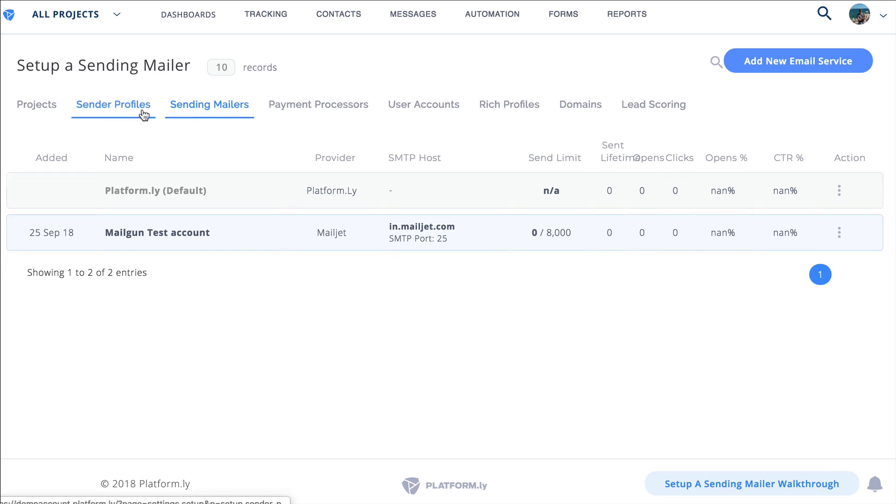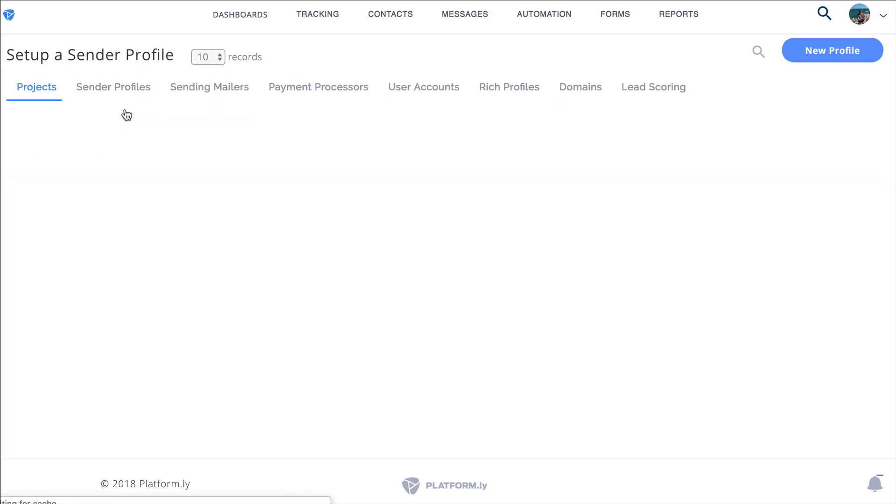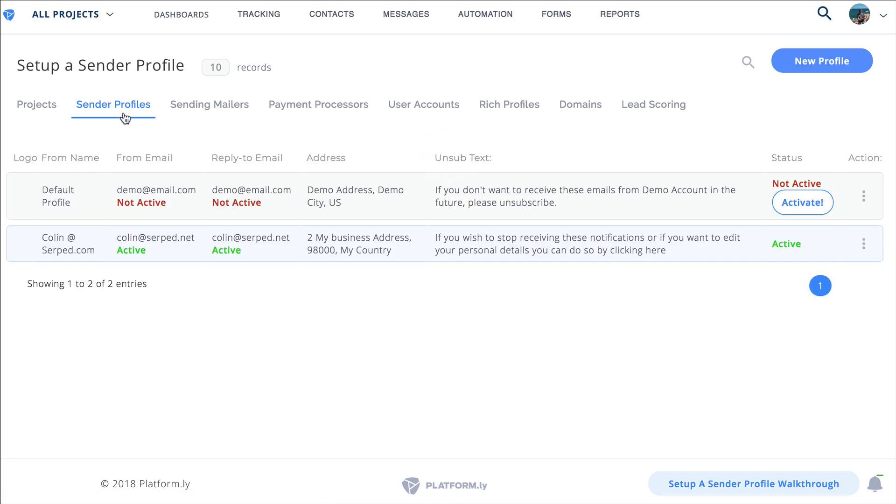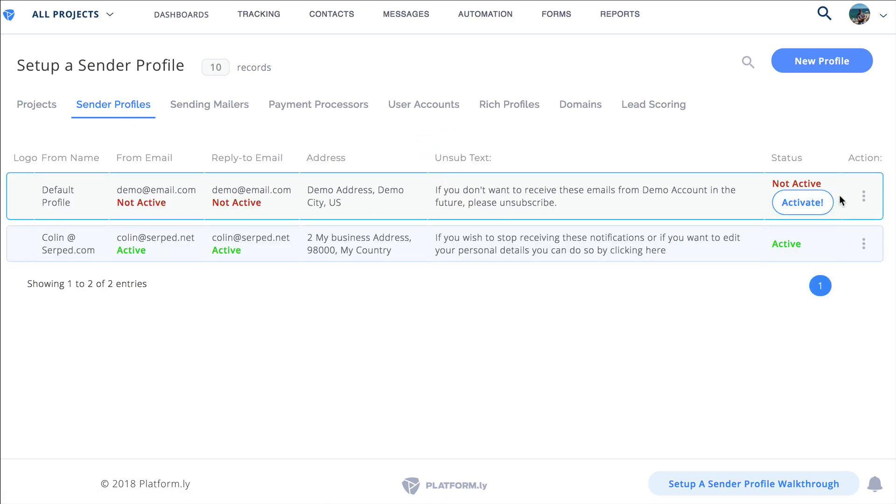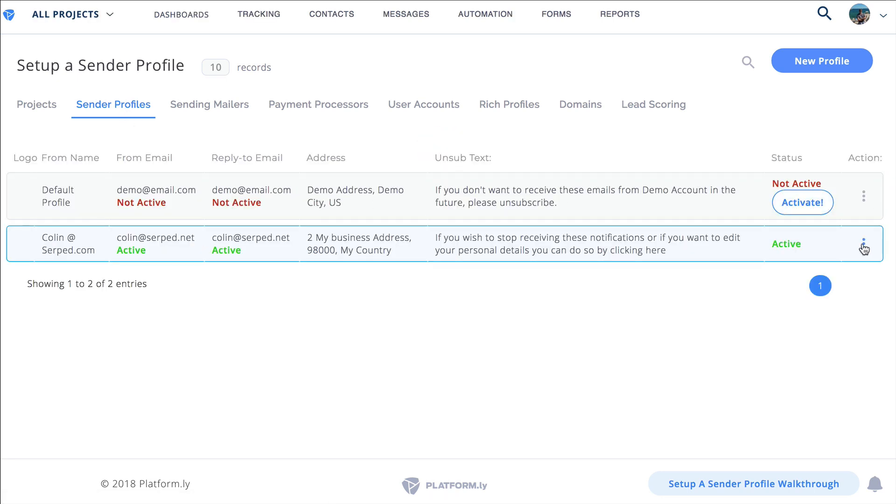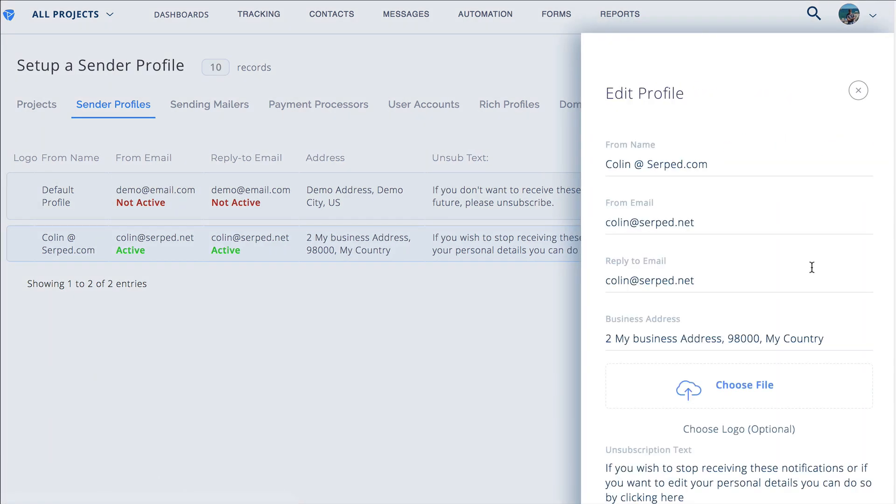And so then you go once you've added it that's only part of the steps right. The next step is to go to sender profiles and choose which ones you want to send it from. So I've got just two demo ones so let's say that I want to send from here as well. I'll click on edit.